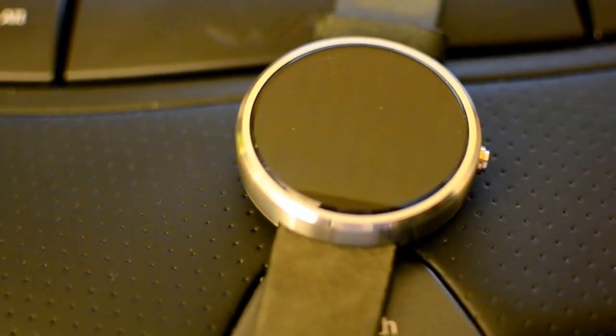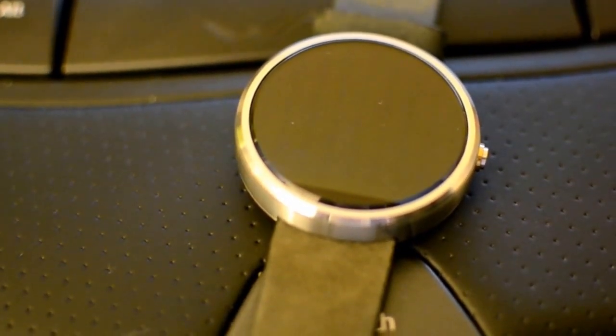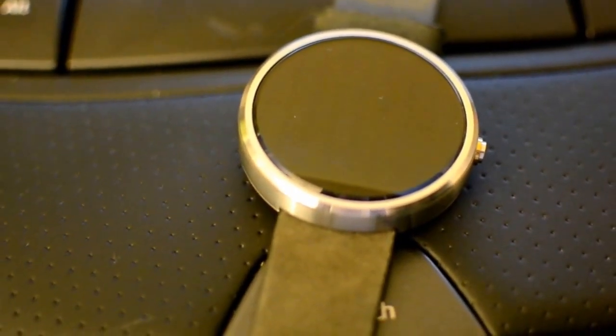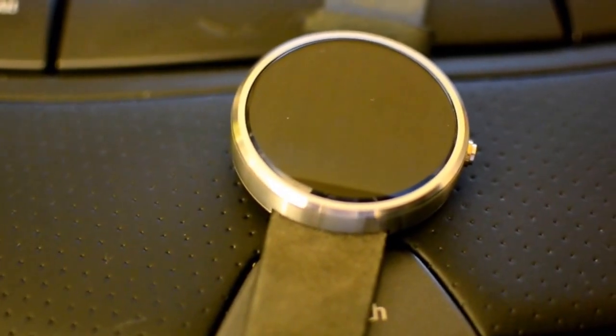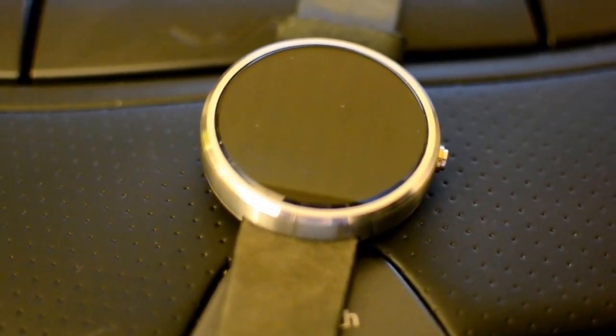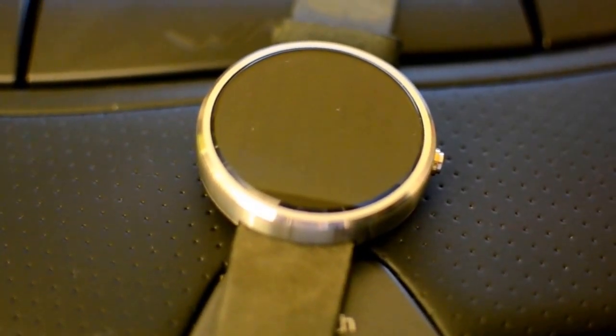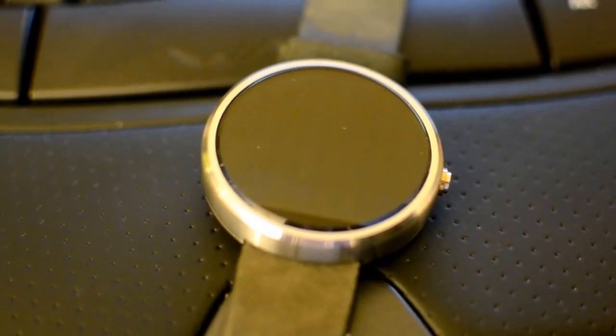Hey guys, it's Jeremy. Today I'm going to show you how to set up a custom watch face for your Moto 360 or any Android Wear device.